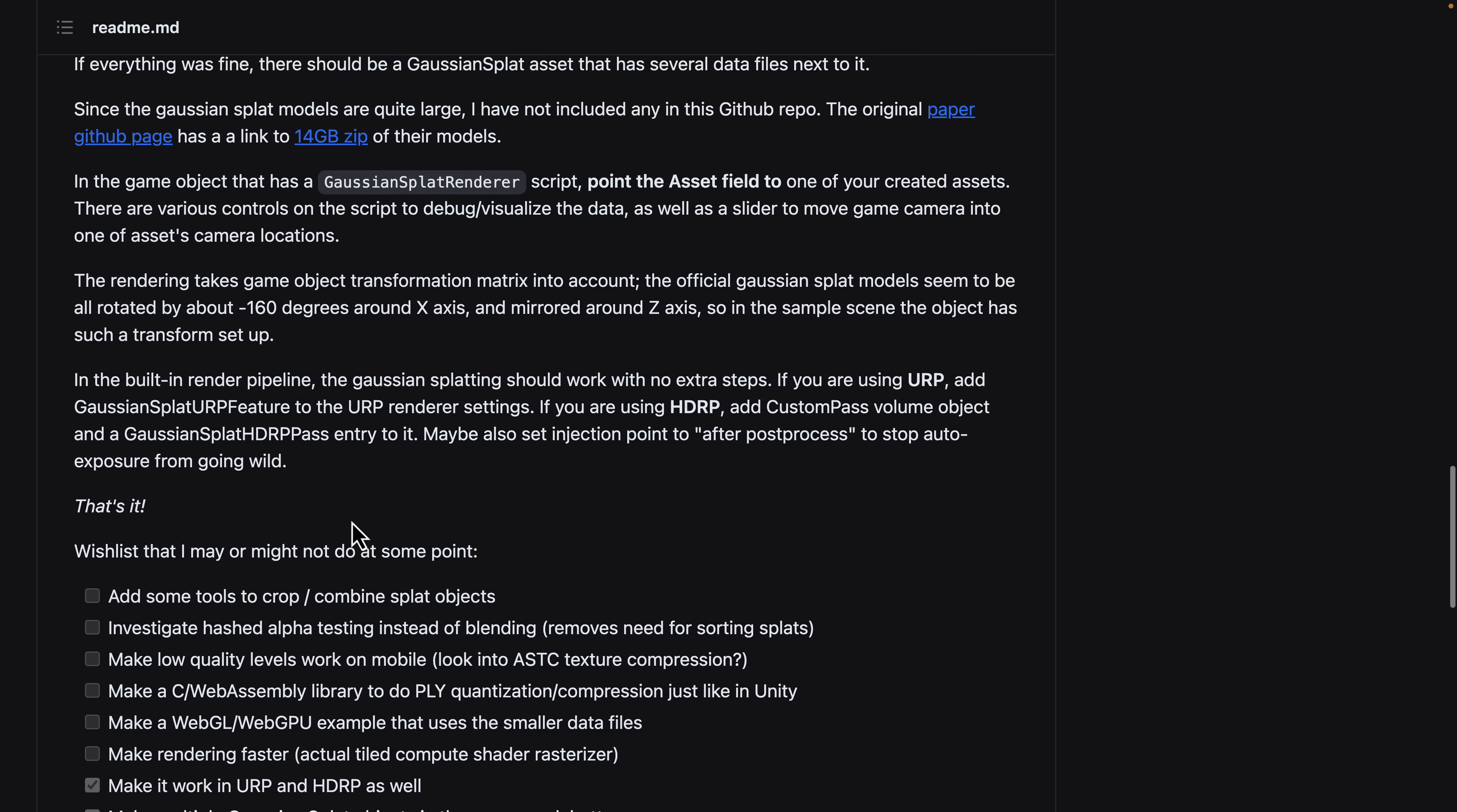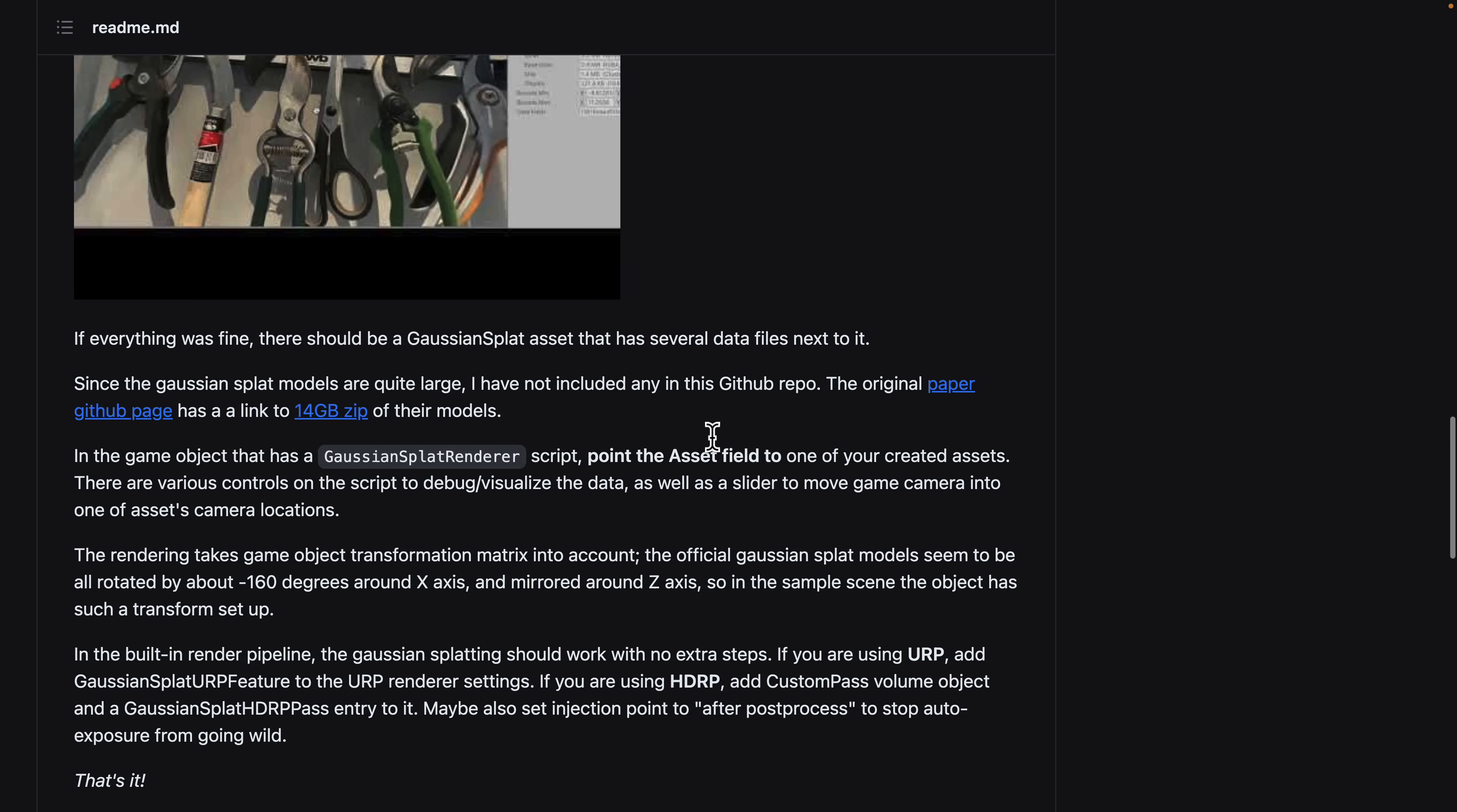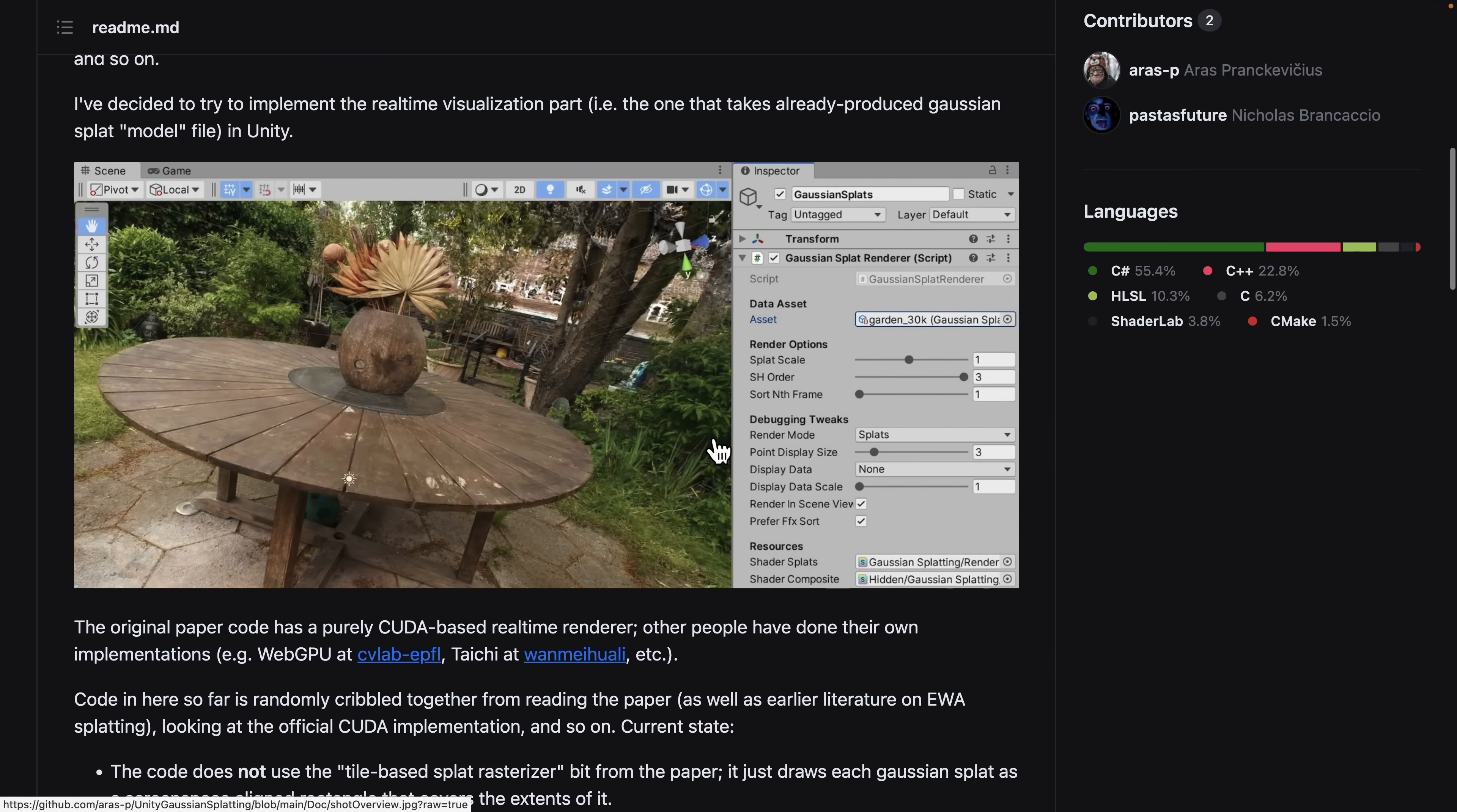If you actually come on down here, the original paper is linked. And they also have 14 gigabytes of basically models that you can work with. I've downloaded - that's where I got the bicycle model from.